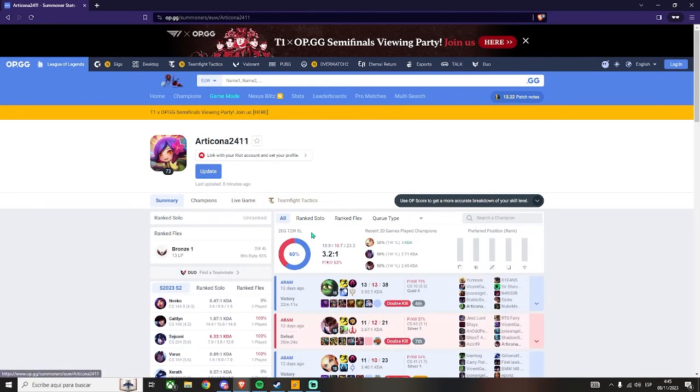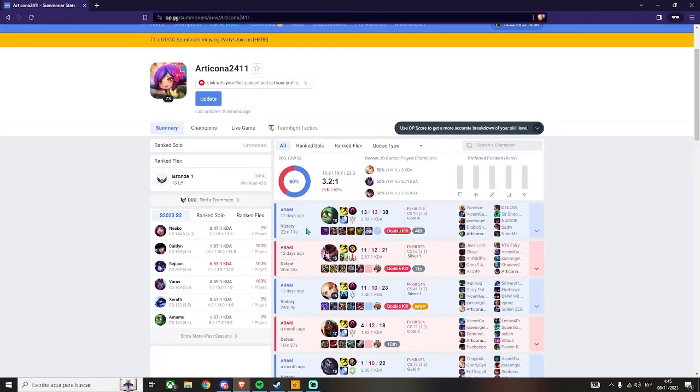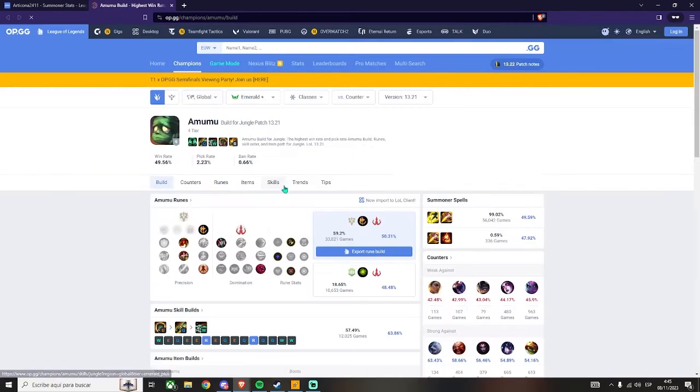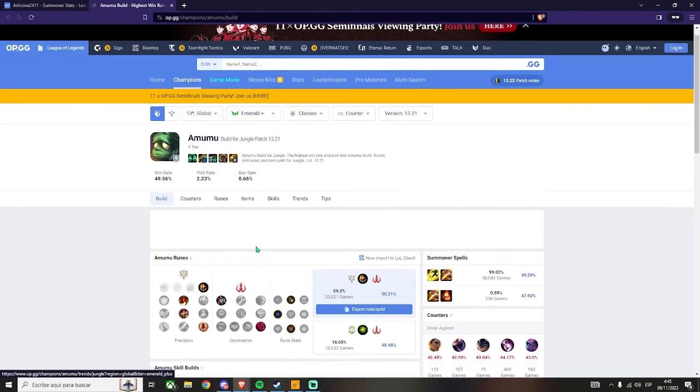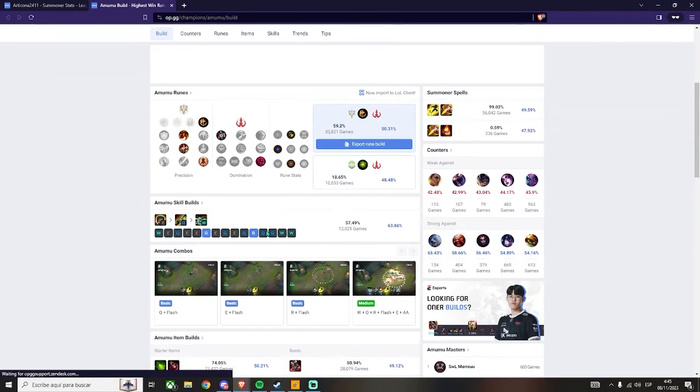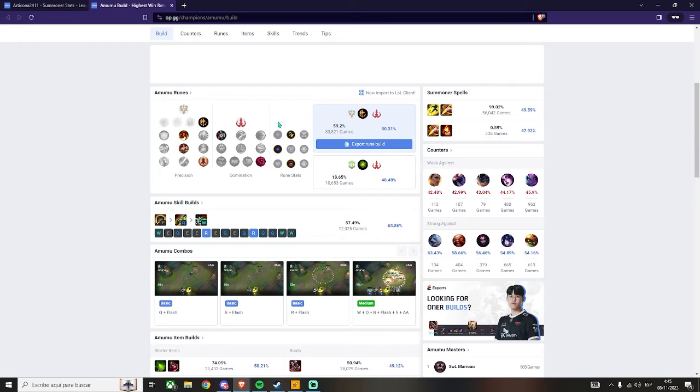Now I want to show you how you can also get info about the champions. Just click any champion and you will see a lot of details like recommended builds and runes, most used items, best counters, and more. But I won't explain that in this video.